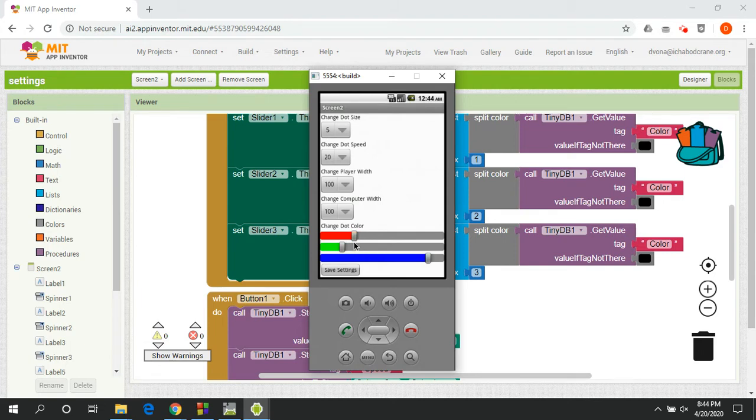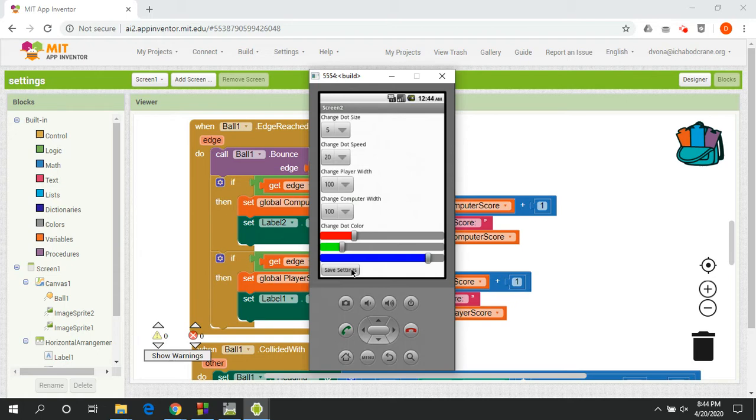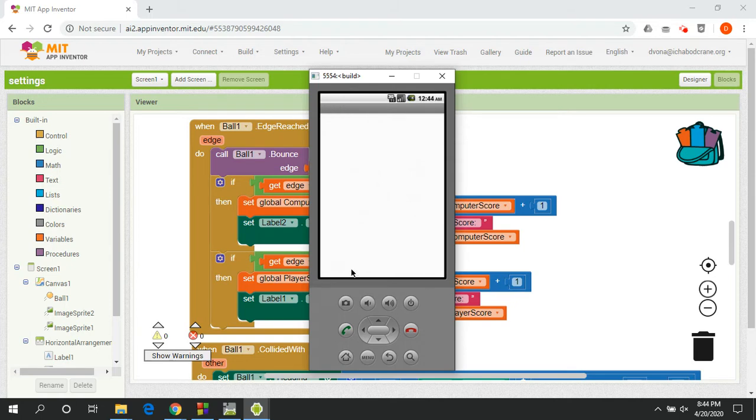All right, so I can save all of these settings. And the lab is going to walk you through how to do that. And when I click Save Settings, it's going to bring me back to the actual game screen. Wait for it, we'll get there in a second, and all of those changes that I just made are going to be evident in my game. All right, so the ball is going to be smaller, it's going to be a little slower, the color is going to change, and the paddle sizes will have changed as well.